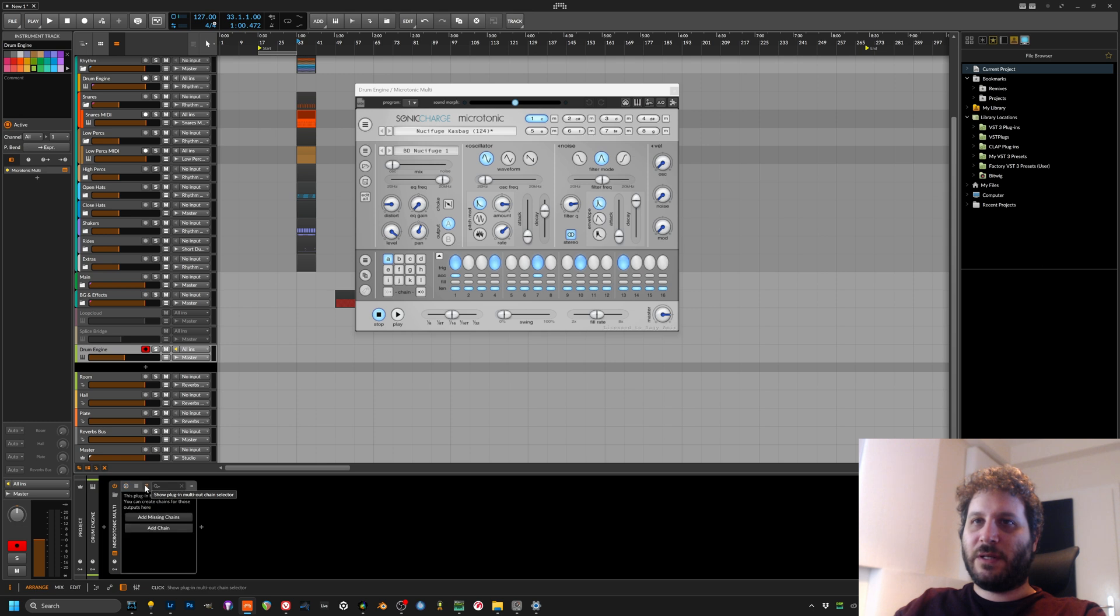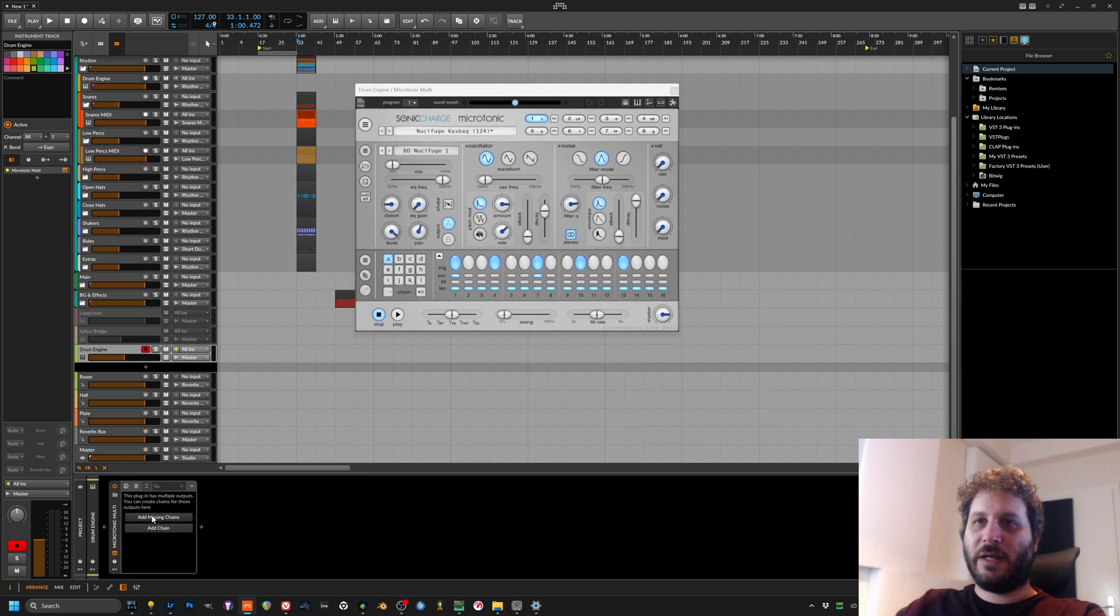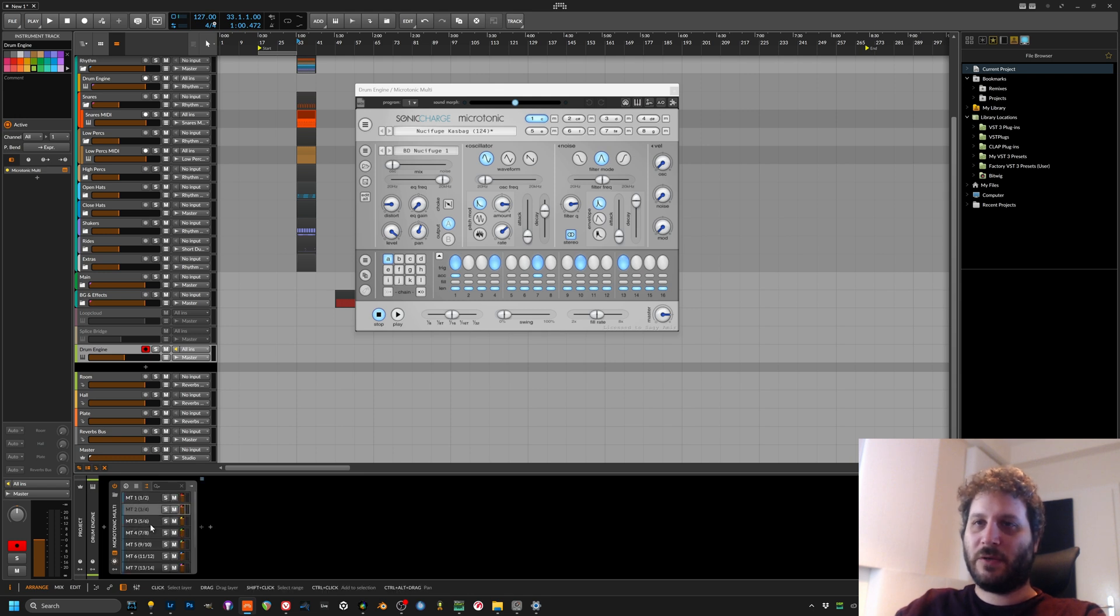Over here there is a little clickety thing, the small arrows, and you gotta have enabled all the missing chains. Now you can add them one by one or you can add everything.